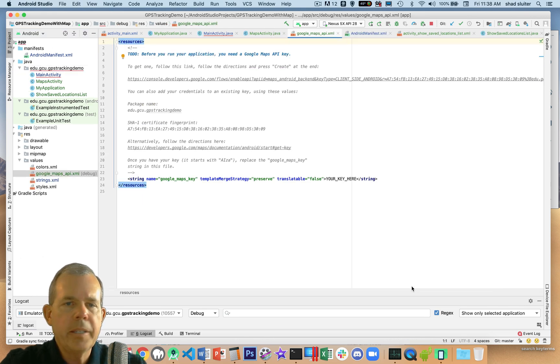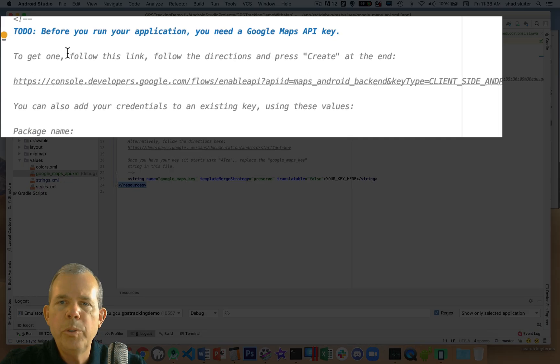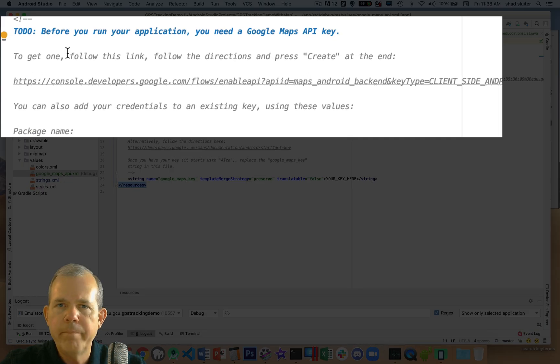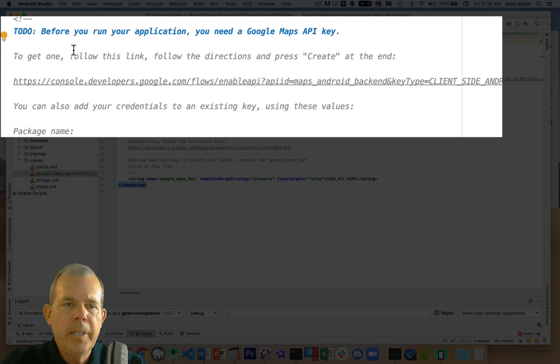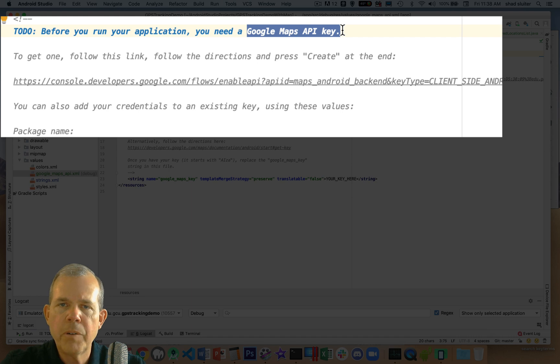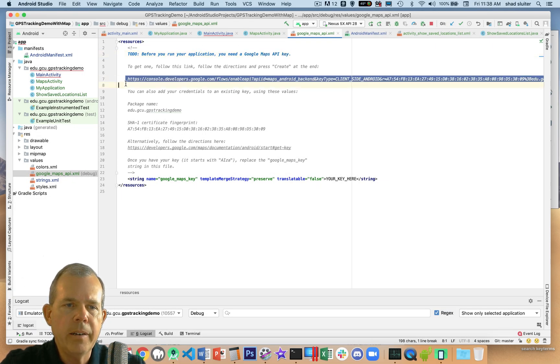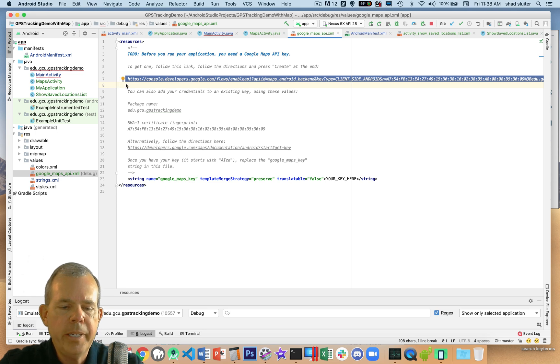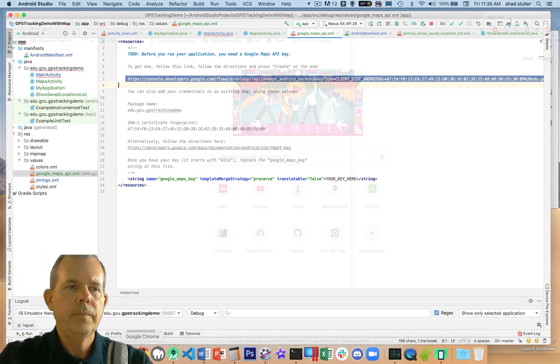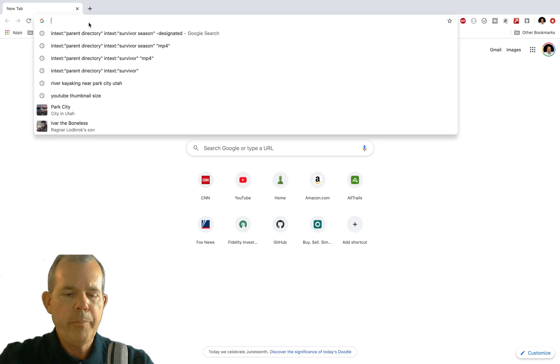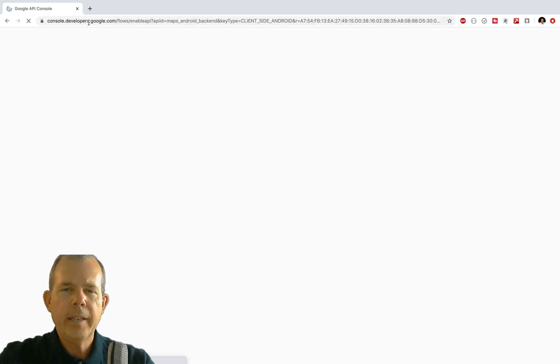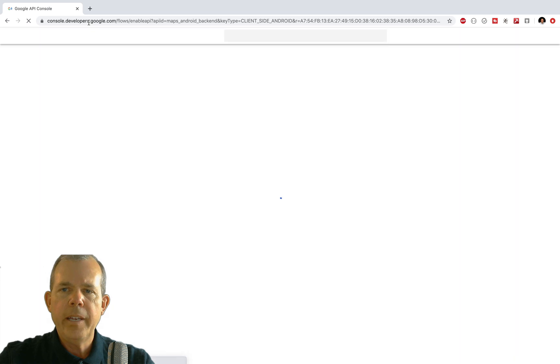Okay, so we got this map activity going and it says here we've got some to-dos before we can get anywhere close to using the maps. It says you need to have a Google Maps API key. You have to register your application with Google in order to make it work. Well, they make it so simple. They have this link here. You just copy the link and bring it into your browser. So let's bring up a new browser here and paste that link. So we're going to have a registration process.